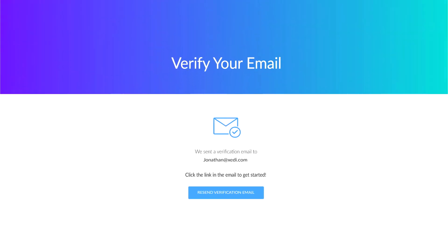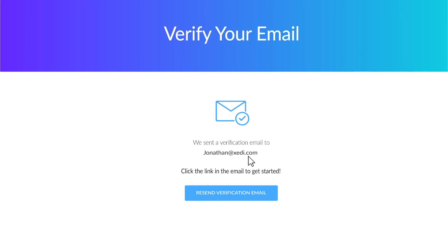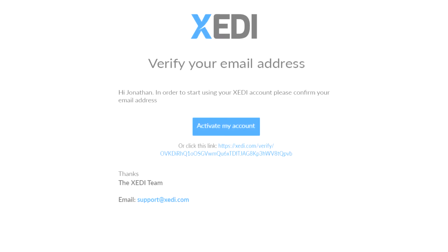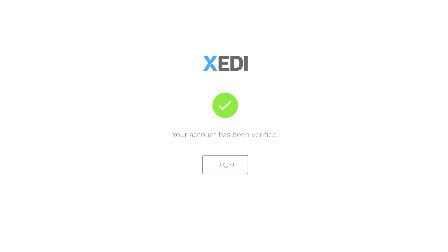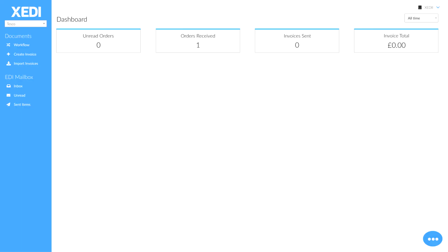From here go to the email you associated with your account and complete the signup process by creating a safe password. And the final step for this process is simply logging in. That concludes the first episode in getting started with XCDI. Stick around for more content and we'll see you in the next one.